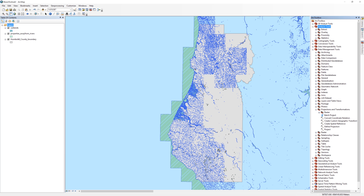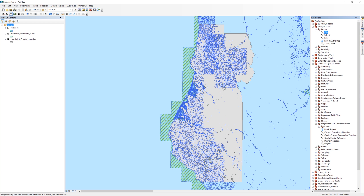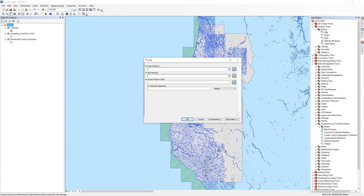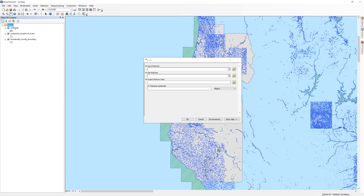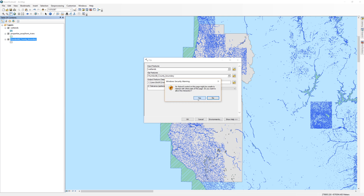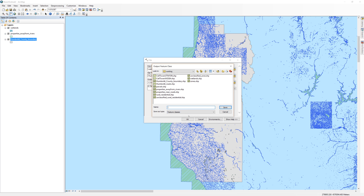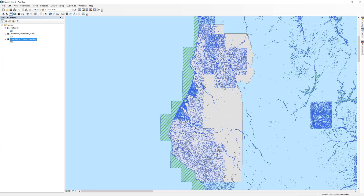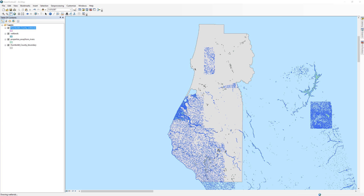In the ARC toolbox, open the analysis tools, then open Extract. Double-click on the clip tool. For the input, drag in the wetlands layer. For the clip feature, drag in the Humboldt County boundary layer. For the output, click the yellow file folder icon and navigate to your working folder. I'll call the file Humboldt County wetlands. When you are ready, click Save, then OK. Because the wetlands layer is so large, it may take a couple of minutes for the clip operation to complete.